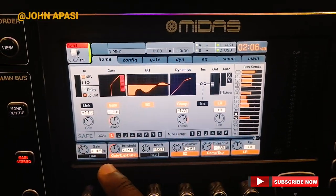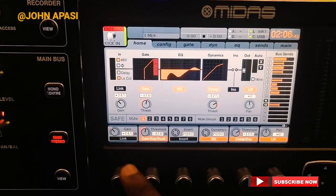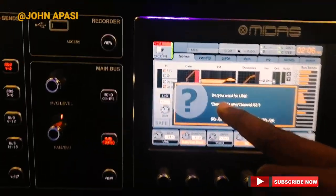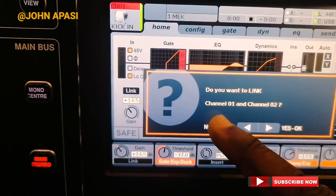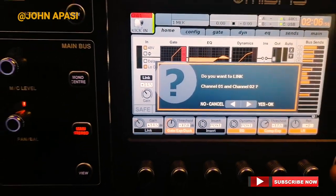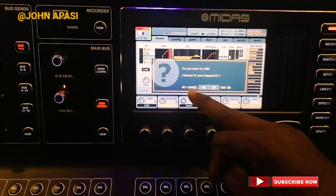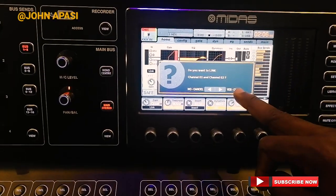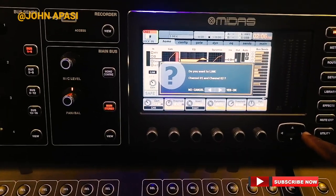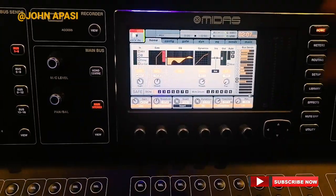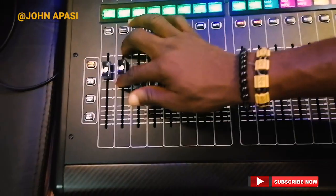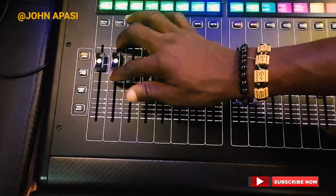you will see the link option here. So you hit the link button. It asks: do you want to link channel 1 and channel 2? You confirm yes, and you OK it. Both channels are now linked together.